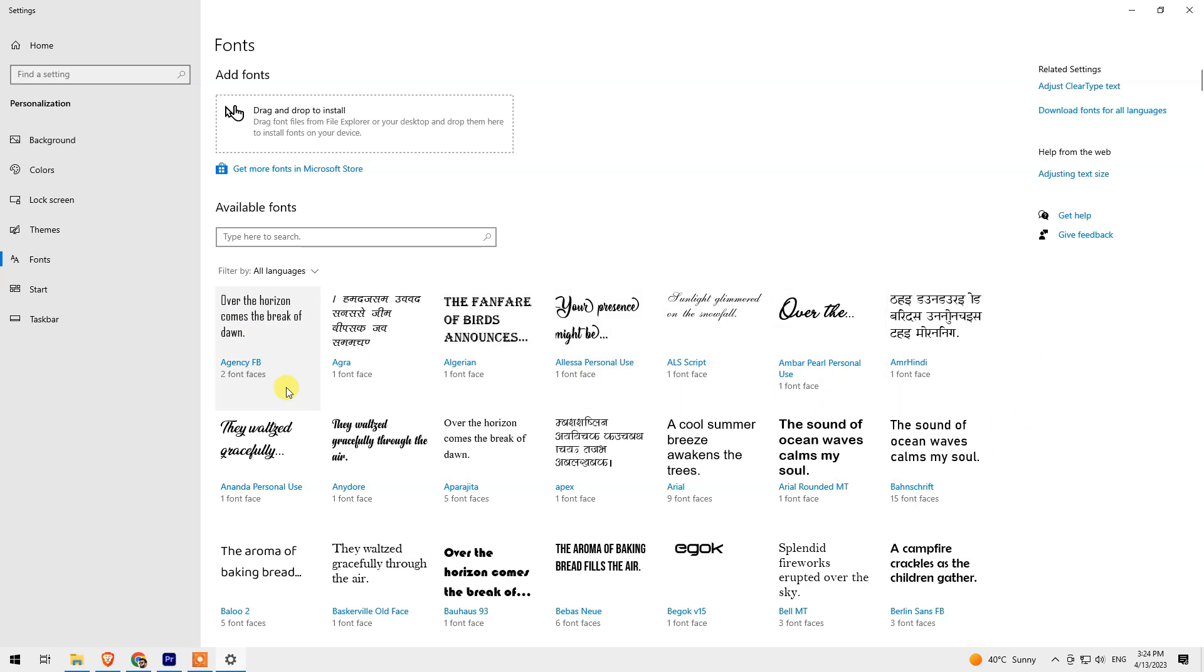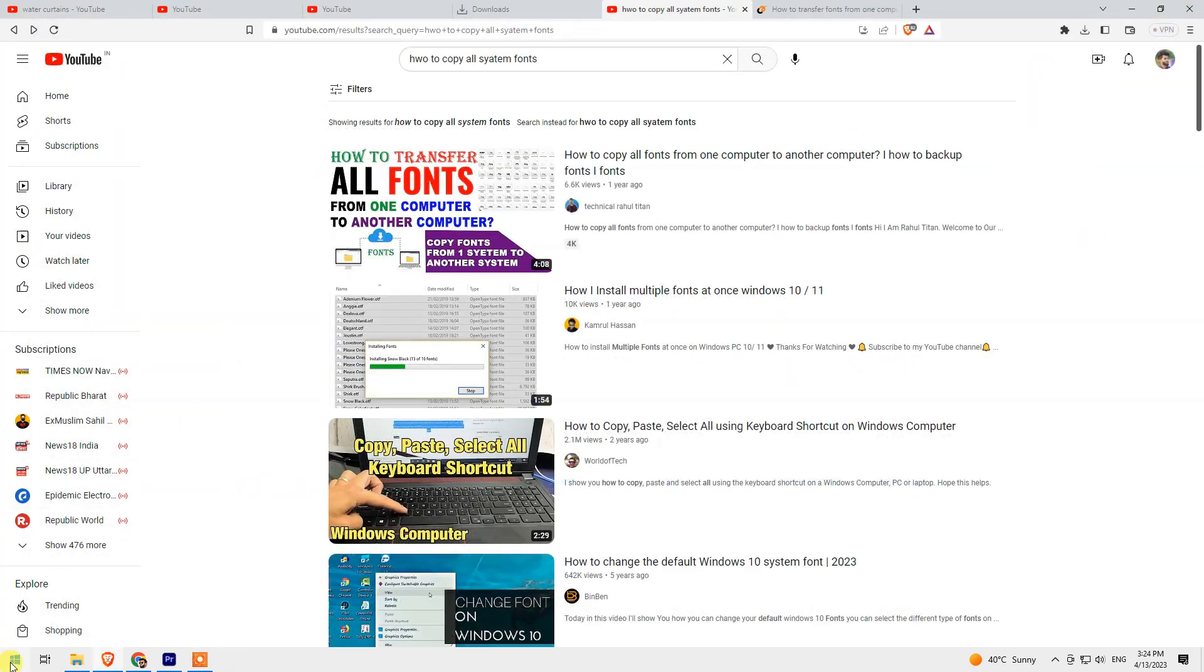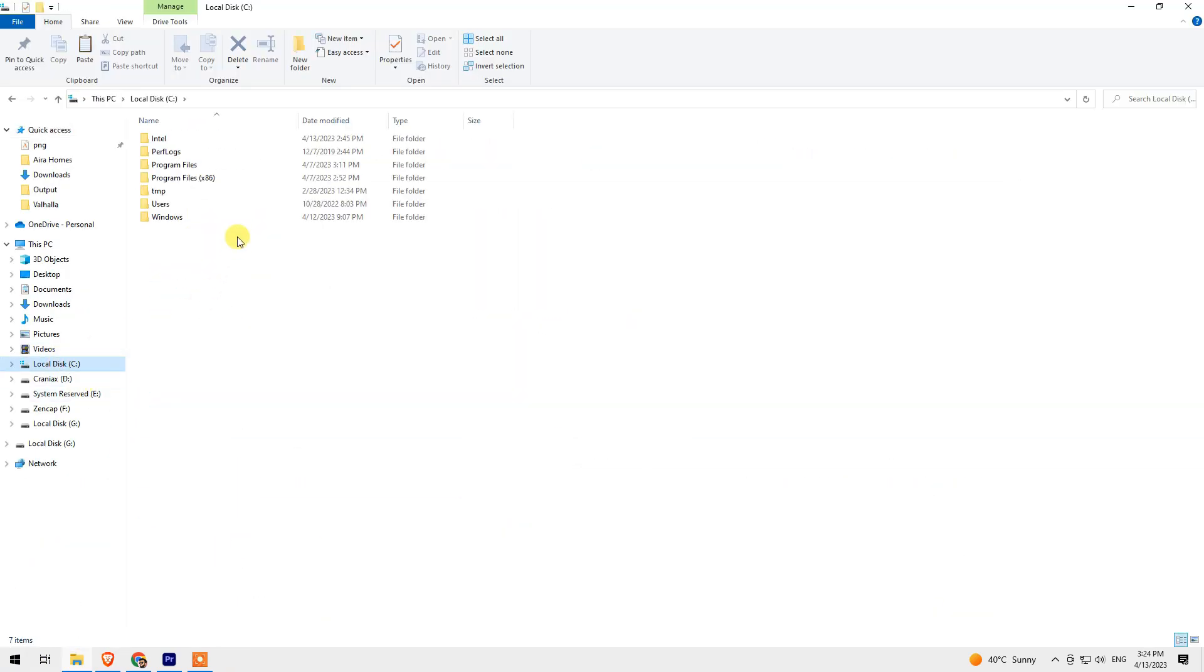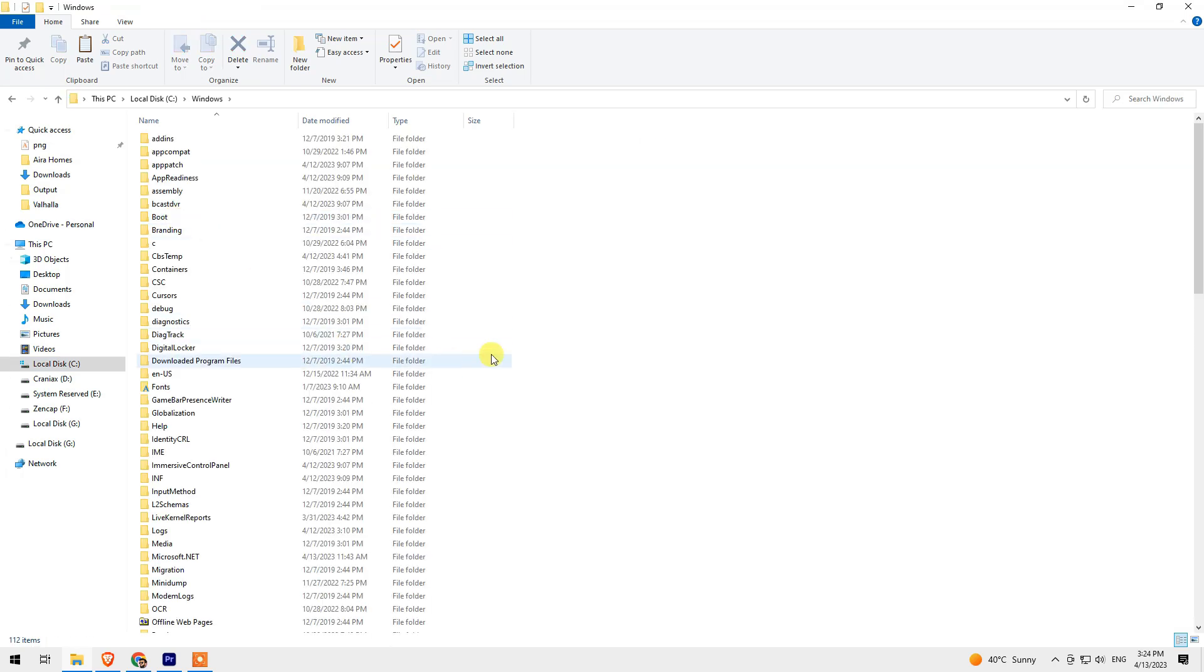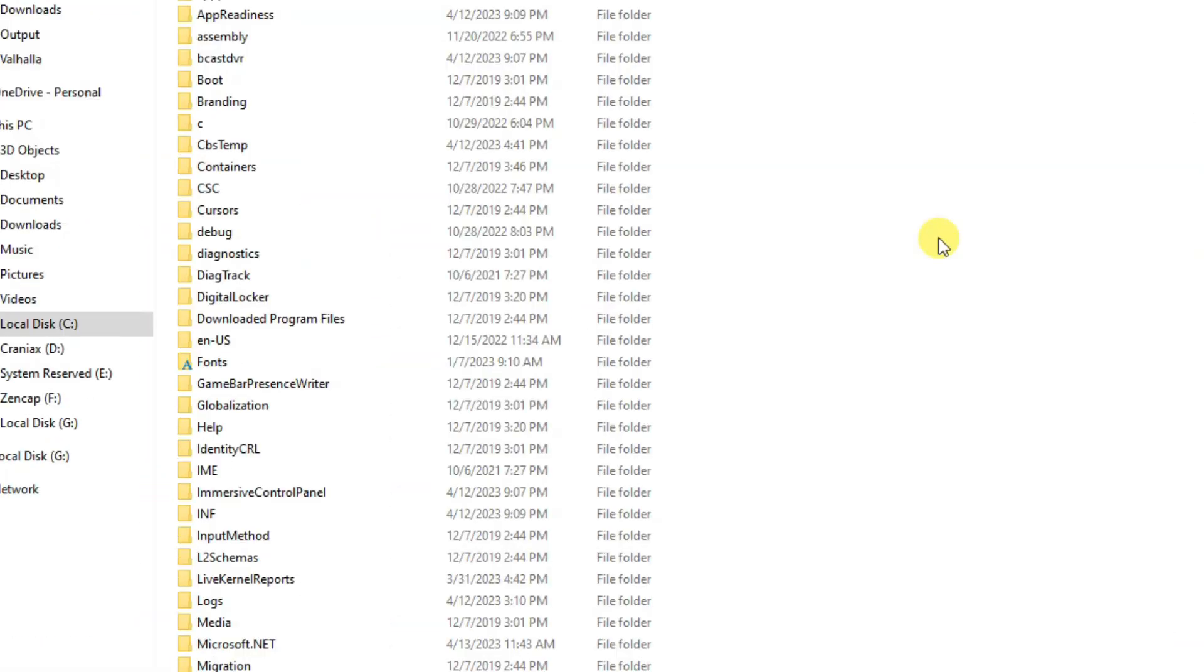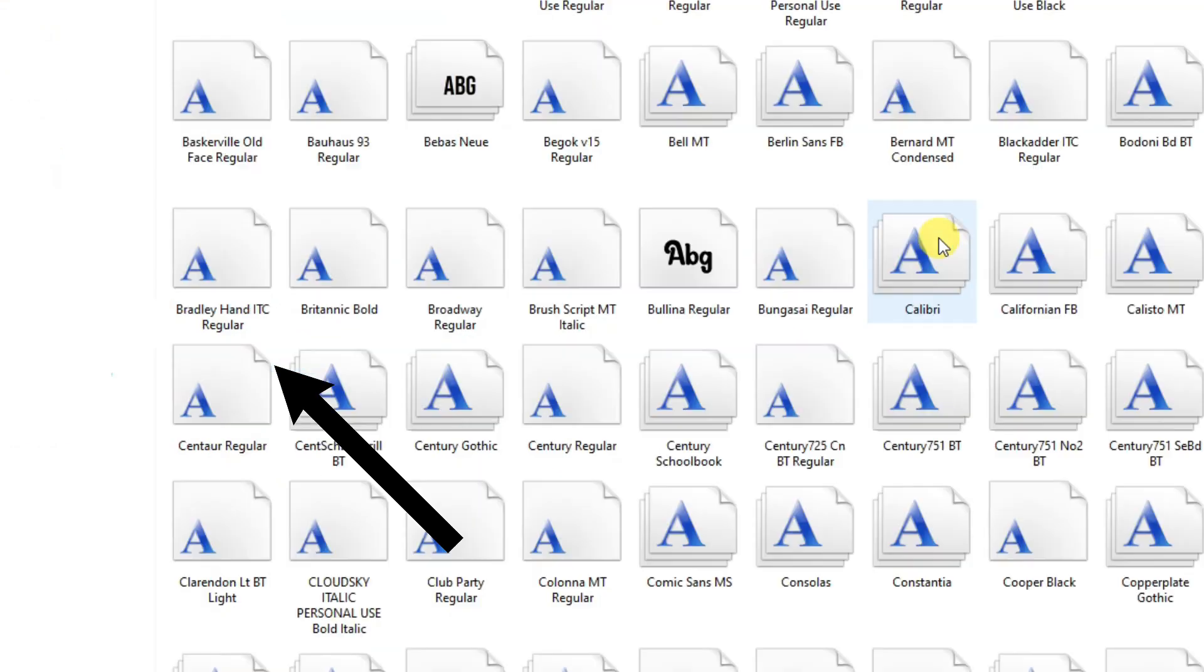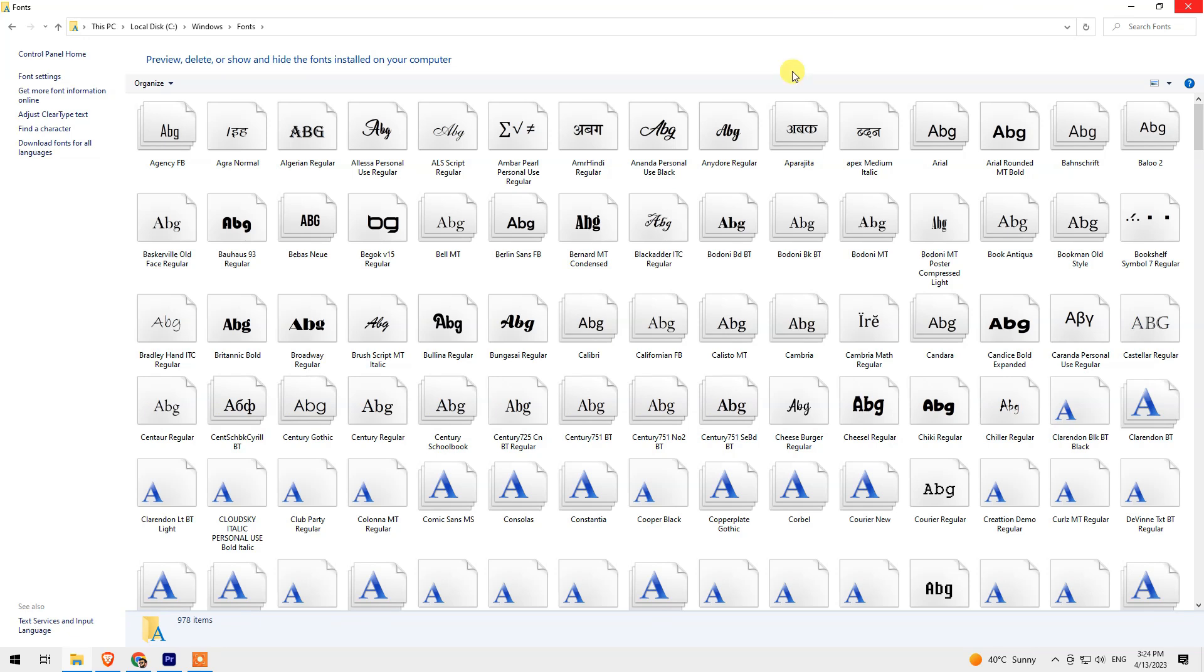So in this case, what you need to do is simply close the window, go to your File Manager, go to your C drive, go to the Windows folder, and search for the Fonts folder. Once you open this folder, you'll see all the fonts right here.